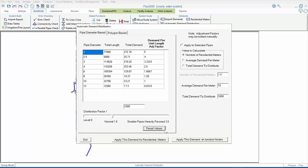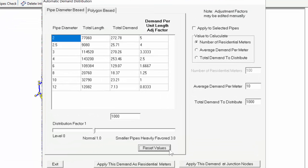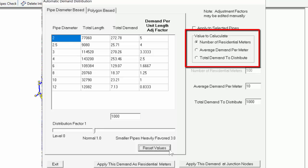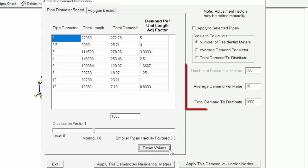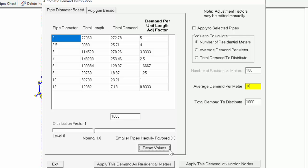Next, we need to select what values to calculate, and depending on what we choose, one of these inputs will be grayed out. For instance, if we choose number of residential meters, we'll be asked for the average demand per meter, that is to say per connection, and the total demand to distribute.